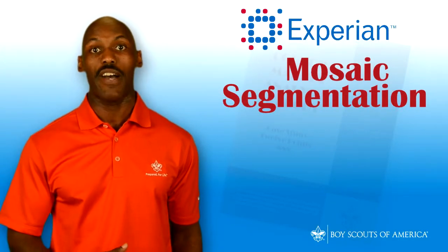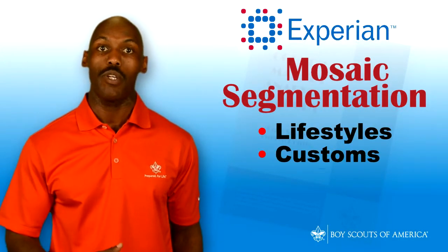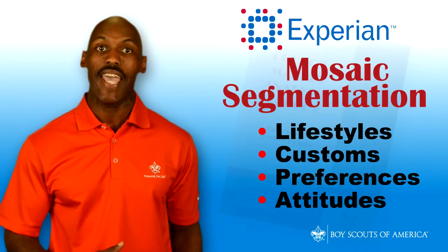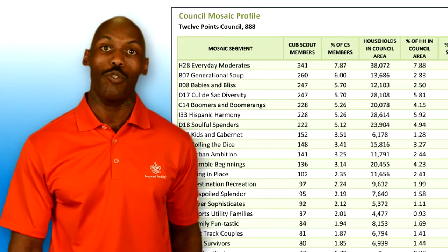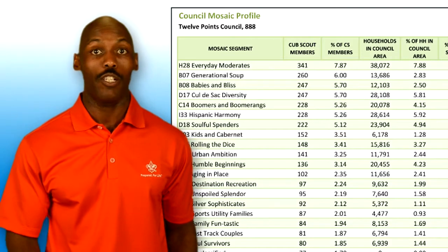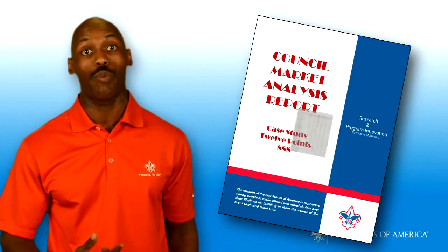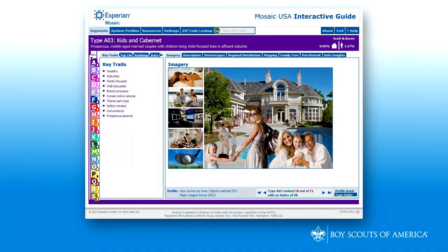This system provides more insight into lifestyles, customs, preferences, and attitudes. The result is the Council Mosaic Profile, which is included in the Council Market Analysis Report. Using the online tool, the Mosaic USA Interactive Guide, you can learn about the people and cultures in your council's area.